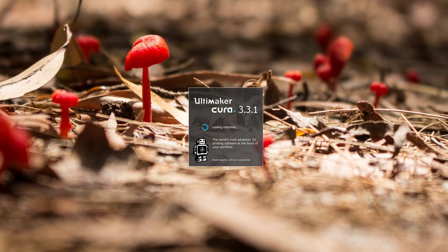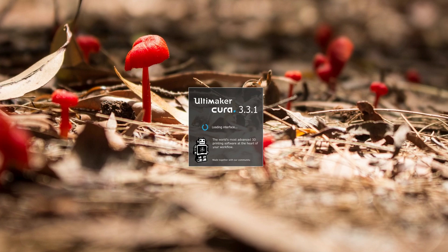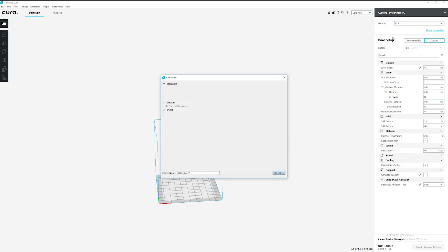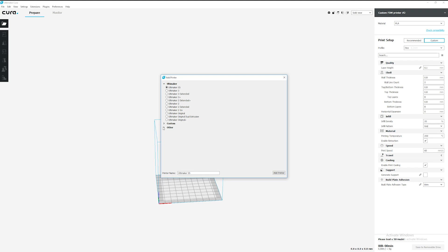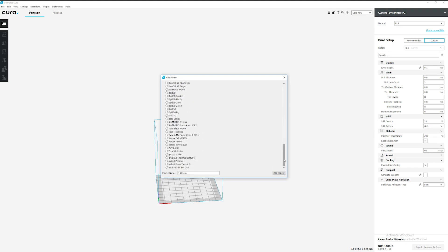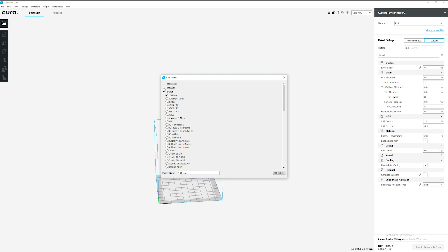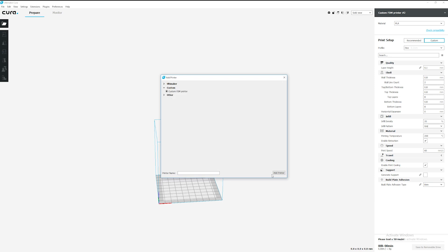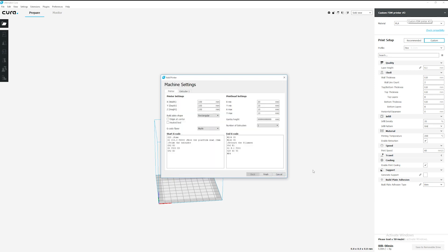The first time you open your slicing software, you will need to add a printer. If the printer you are using is not available from the list, you will have to configure the settings yourself. The printer parameters needed to add a printer can be found in your printer's user guide.